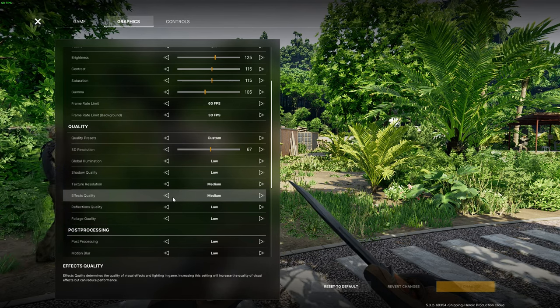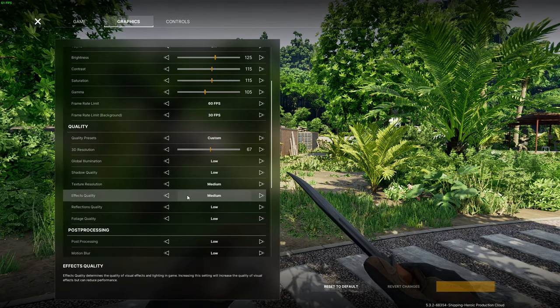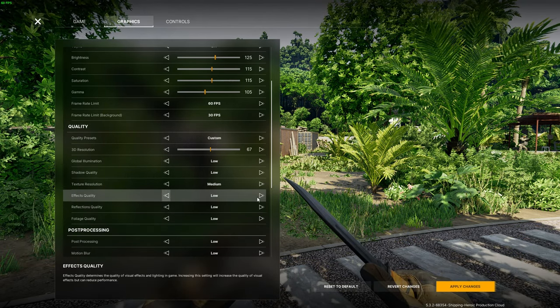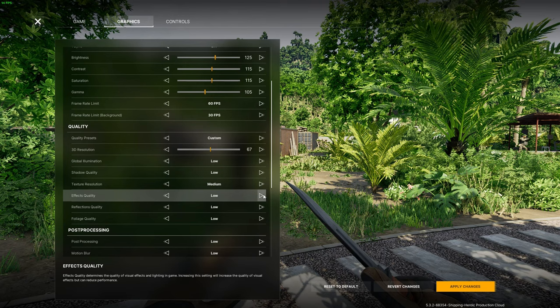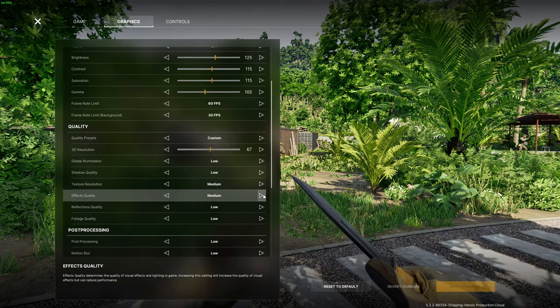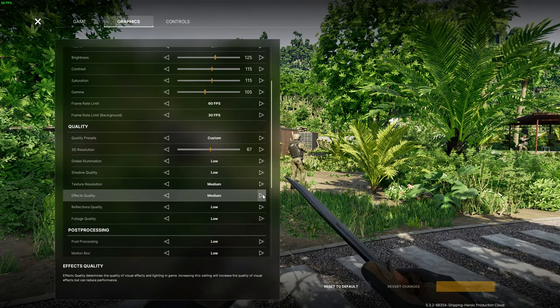Effects quality I would recommend you keep on low unless you have a pretty decent graphics card. This setting will only really come into play when you are in town in the game and there's a bunch of bullets, explosions or other effects in the area